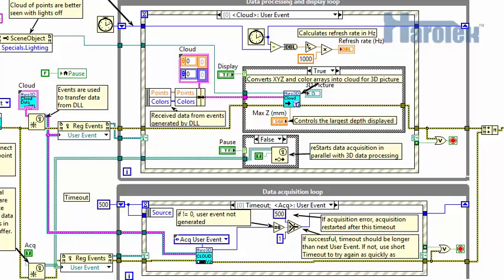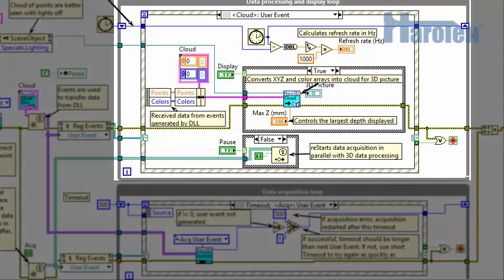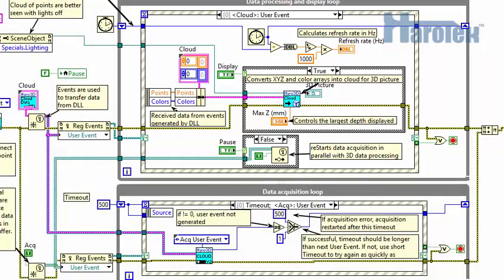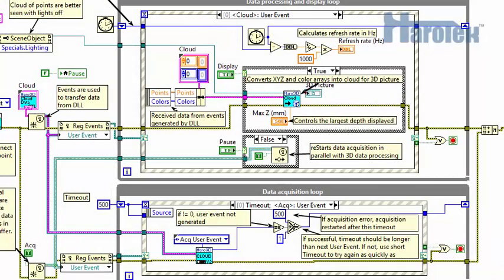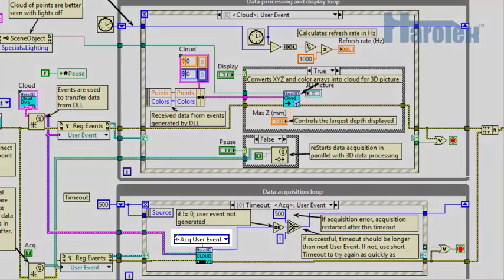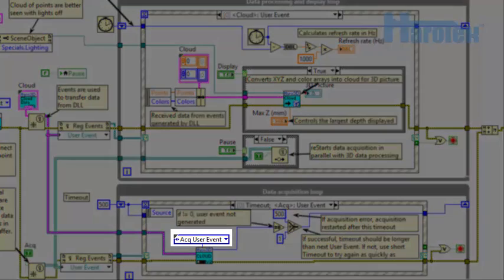When looking at the block diagram of this new example VI, we can now see two loops. One for data processing and one for data acquisition. A new command is introduced for the cloud API, acquisition user event.